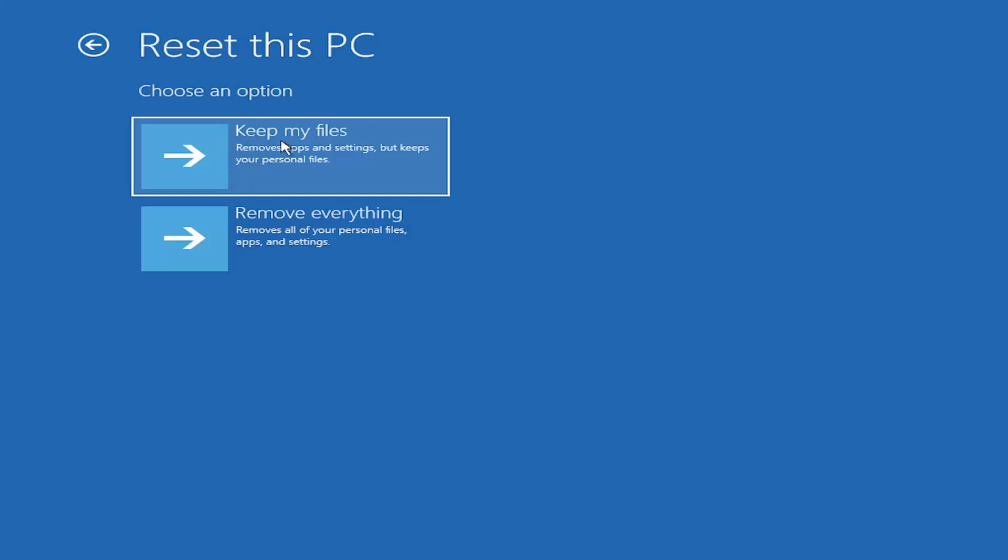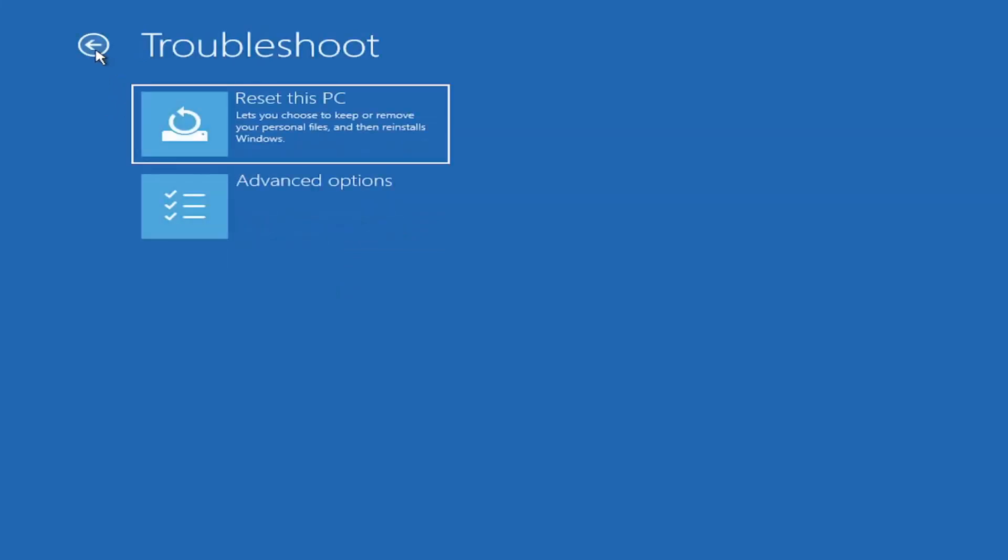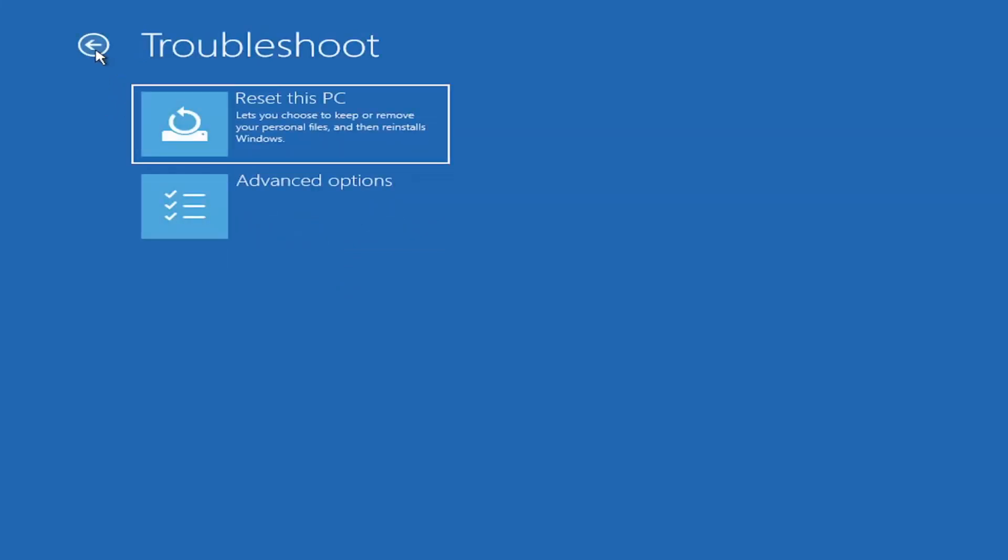You also have a factory reset option to remove everything and go back to a clean Windows install. I'm not going to recommend either of those options at this point, but that gives you a further option if this tutorial is unsuccessful.